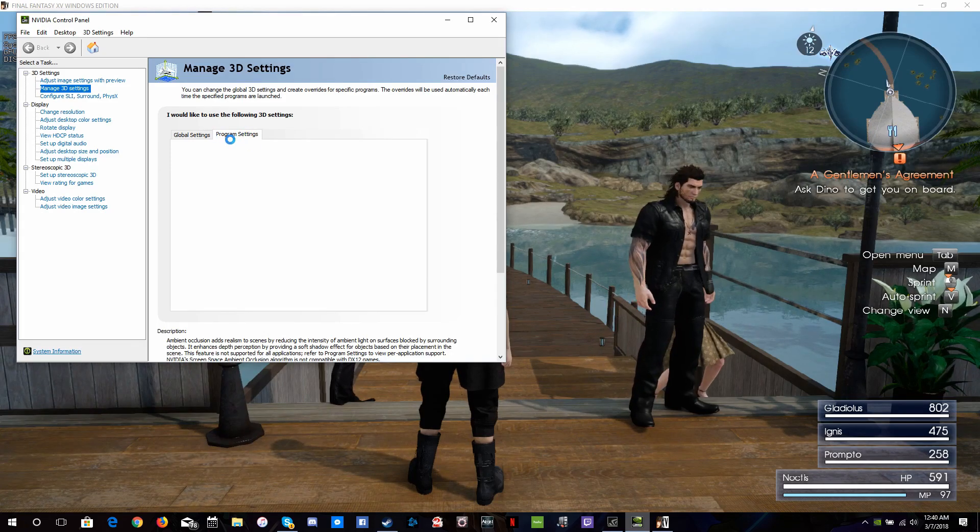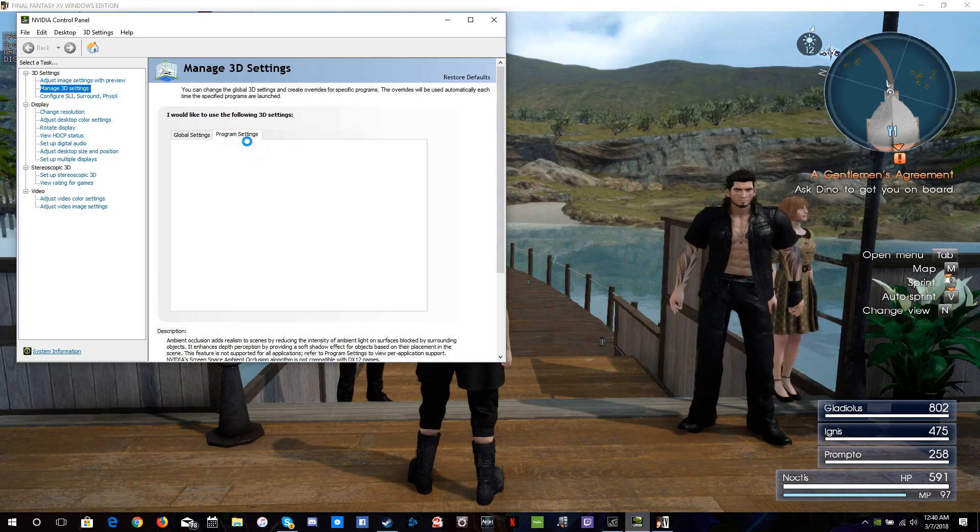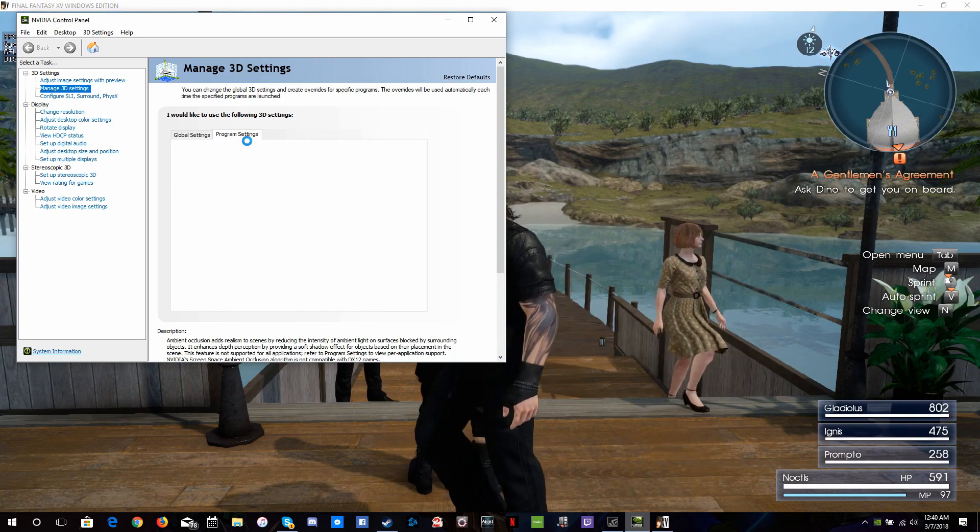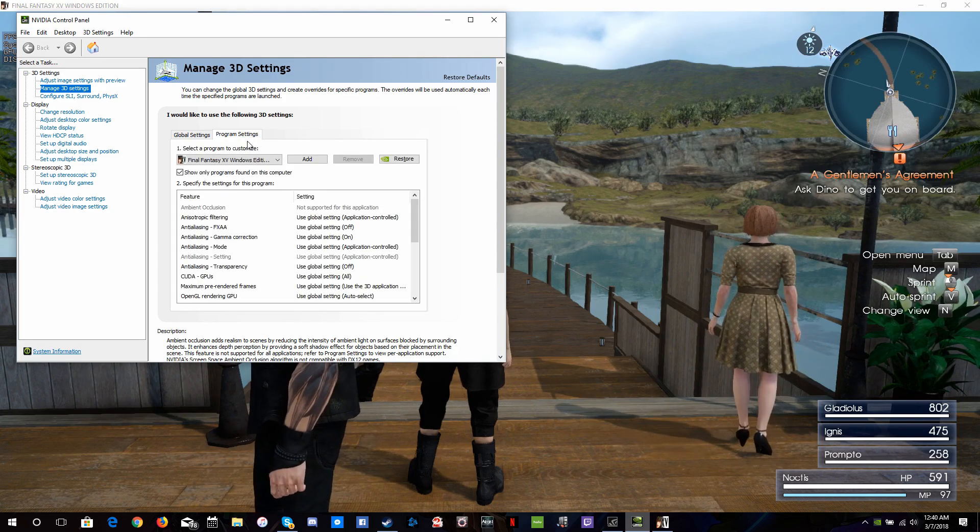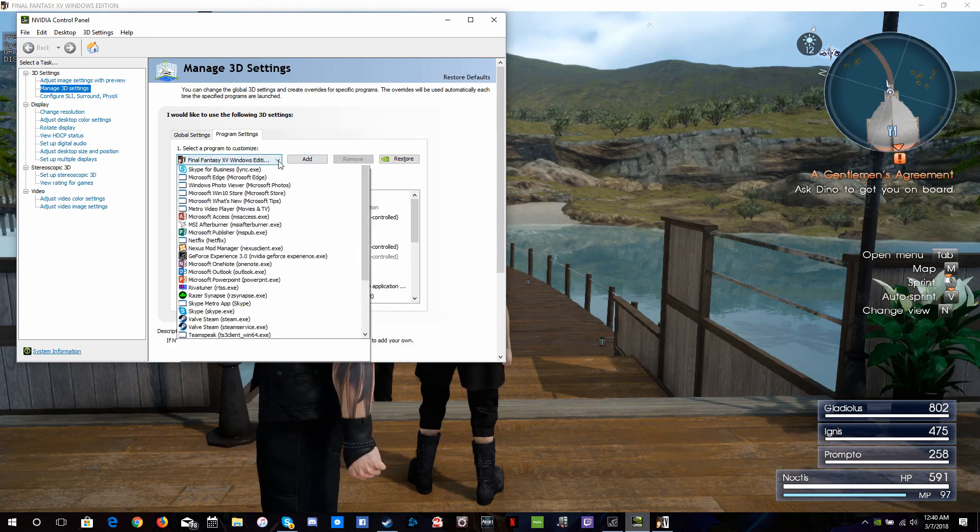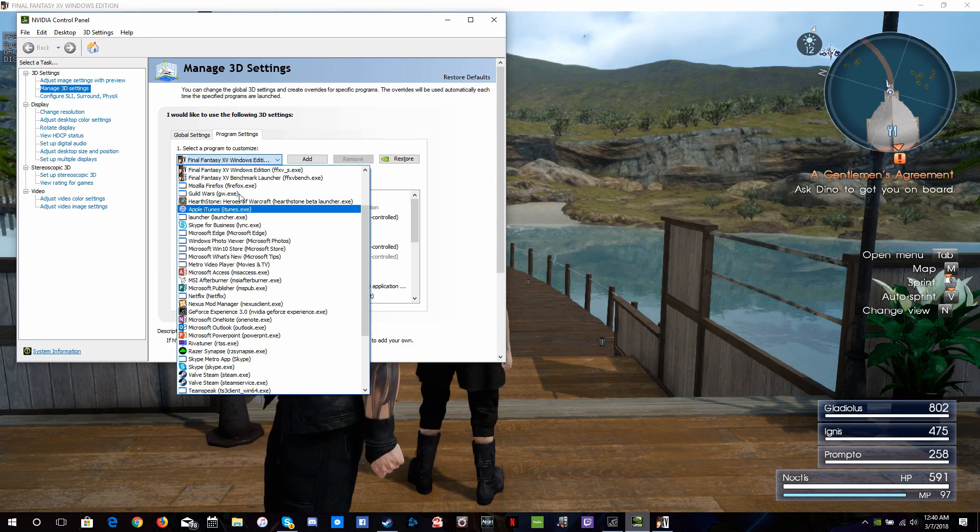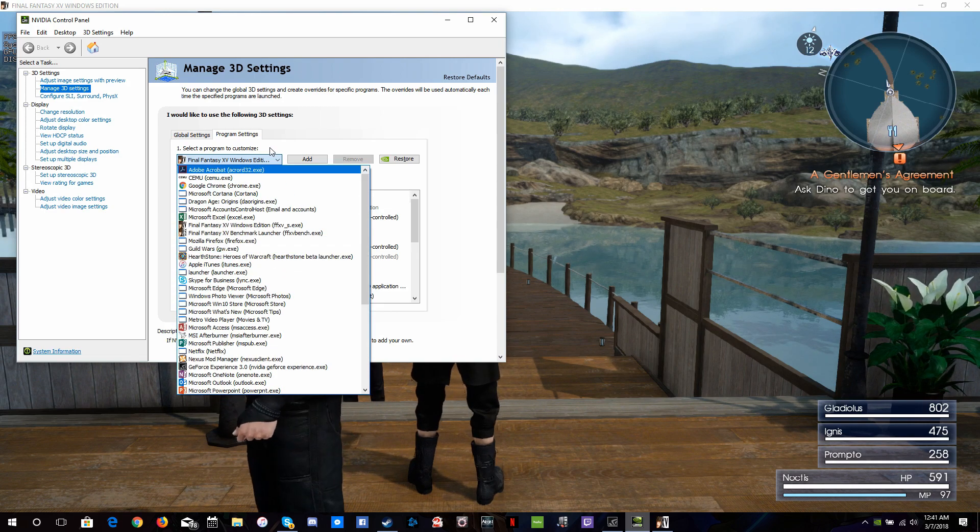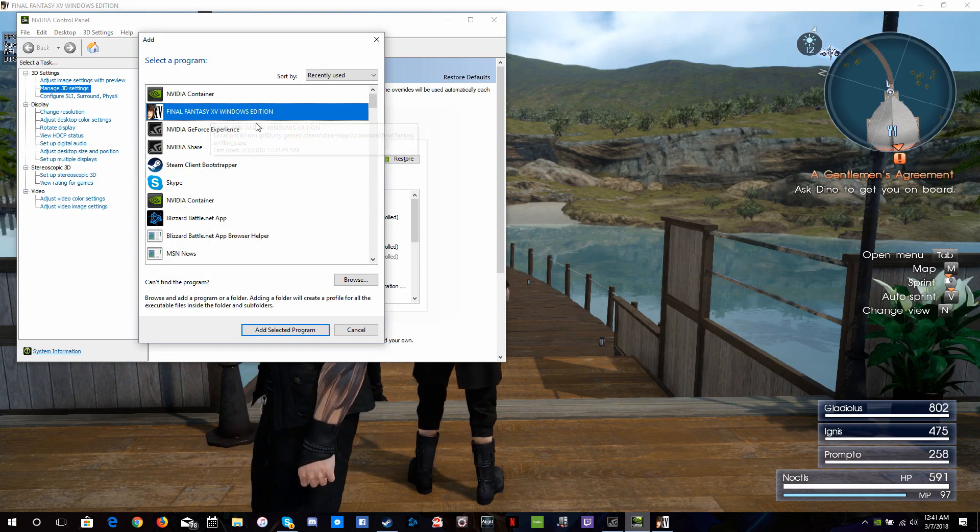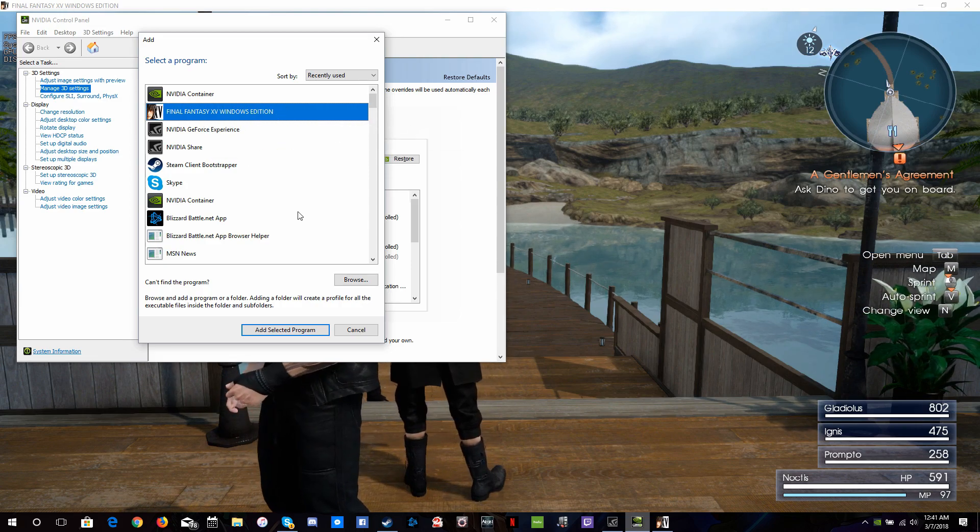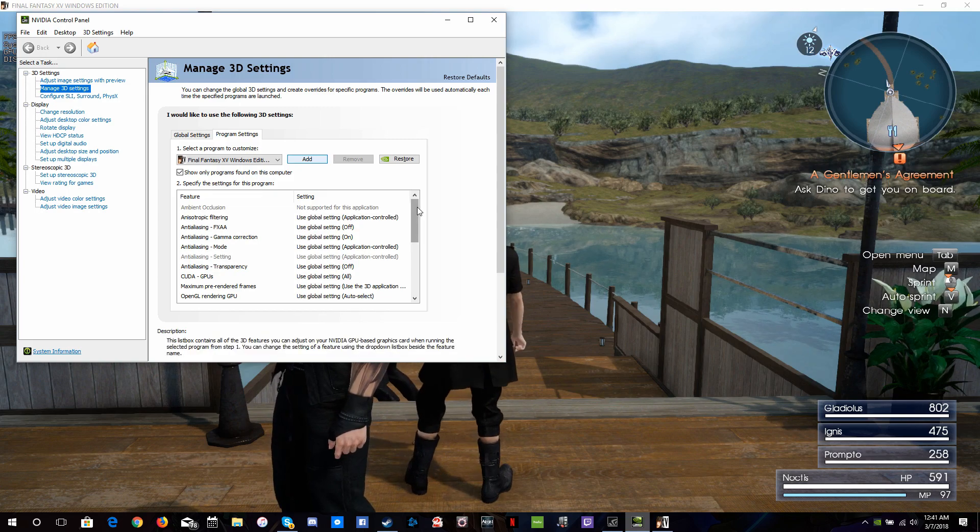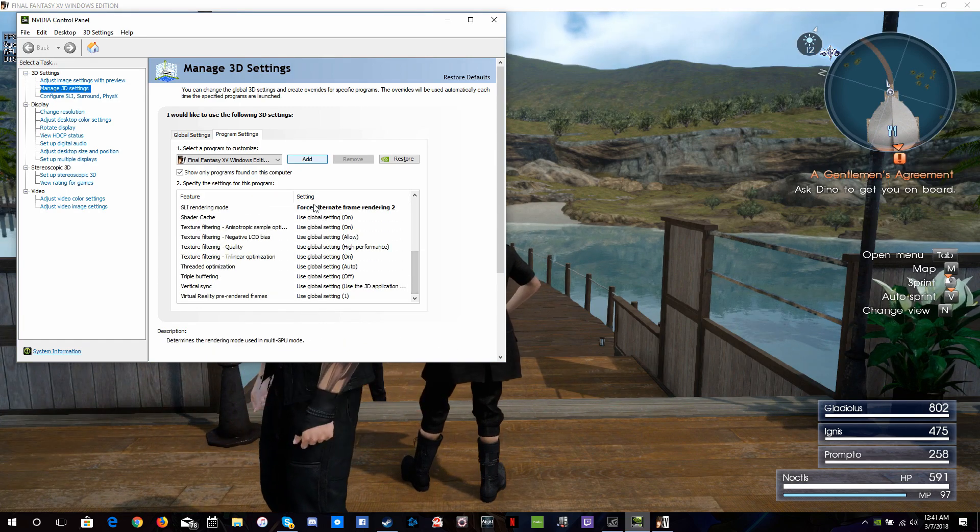There's another section called Program Settings. Under Program Settings, after it loads, if it takes an eternity to load, you're going to want to toggle on or off the ability for Final Fantasy XV Windows Edition. Sometimes it won't show up here. I have a few other things that do show up, like the Benchmark and a few other add-ons and apps. What you're going to do is click Add, and you're going to add Final Fantasy XV Windows Edition to your list of programs that are editable in the Managed 3D settings.